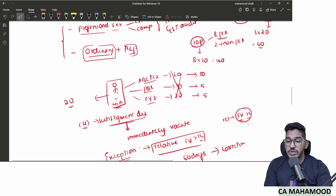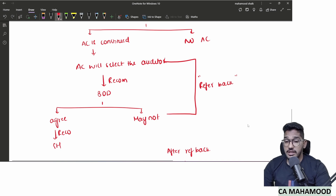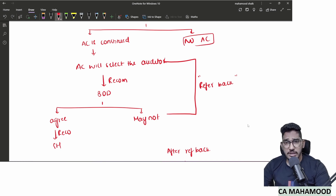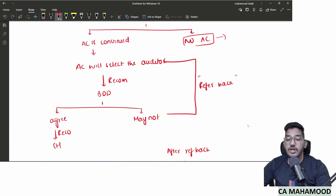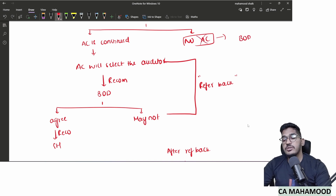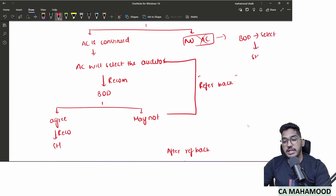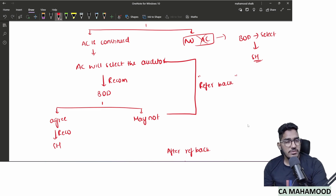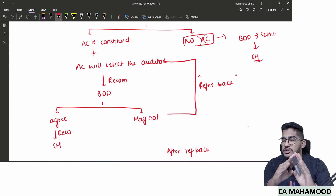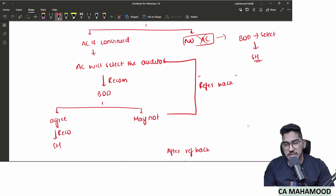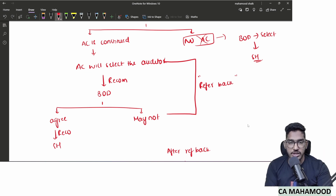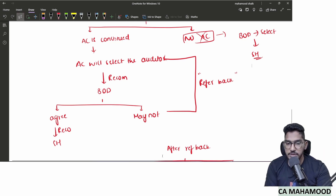If there is no audit committee, there is no headache. The board of directors alone will do the analysis, select the auditor, and recommend the name to shareholders — no audit committee recommendation or board disagreement issues arise. Matter is simply closed.